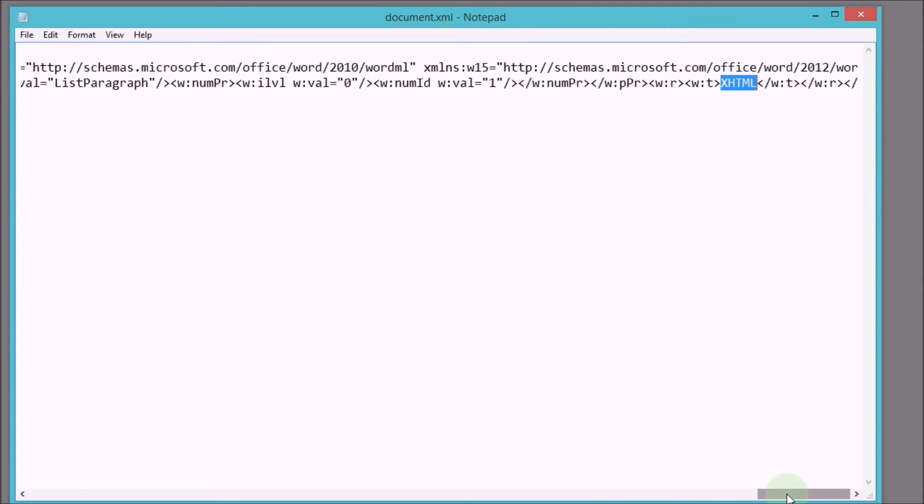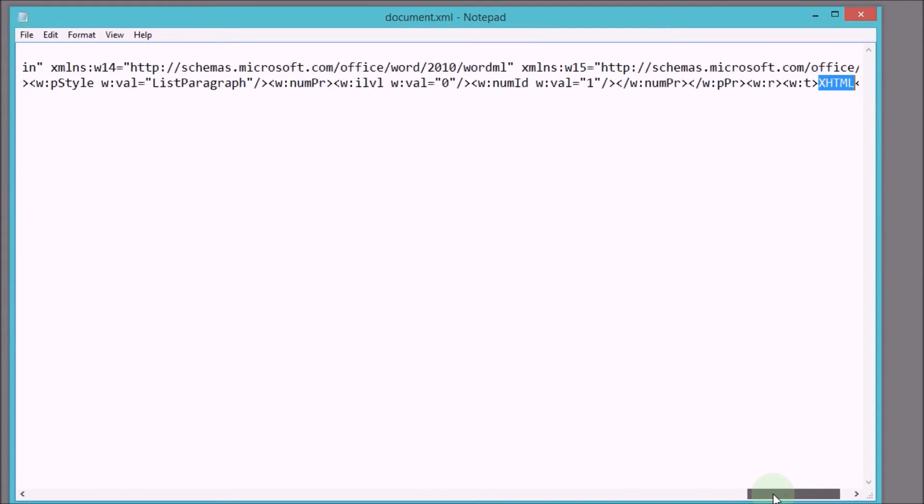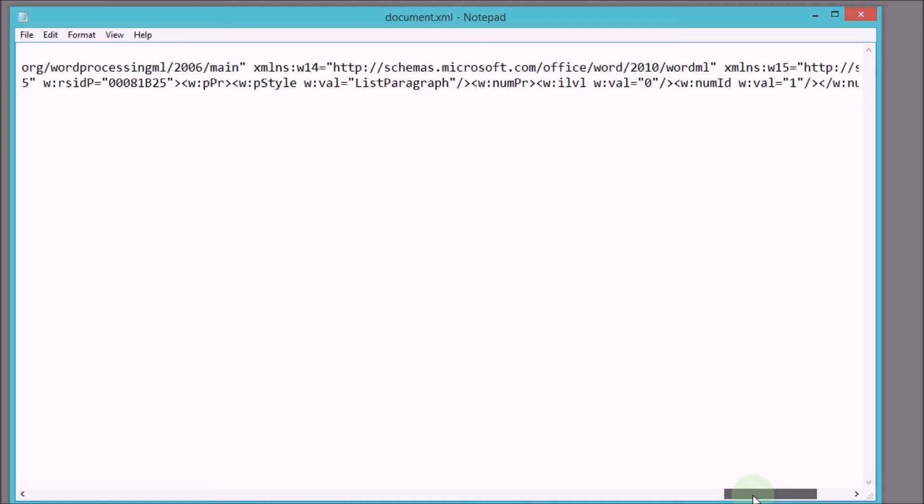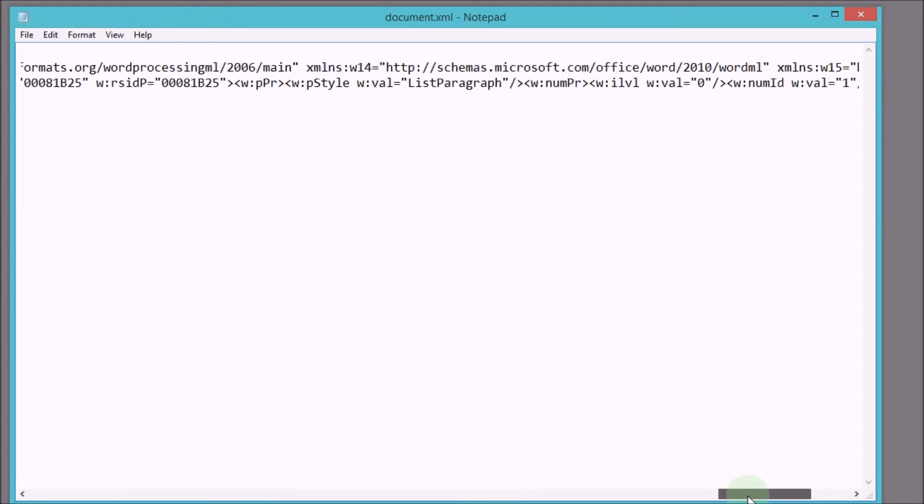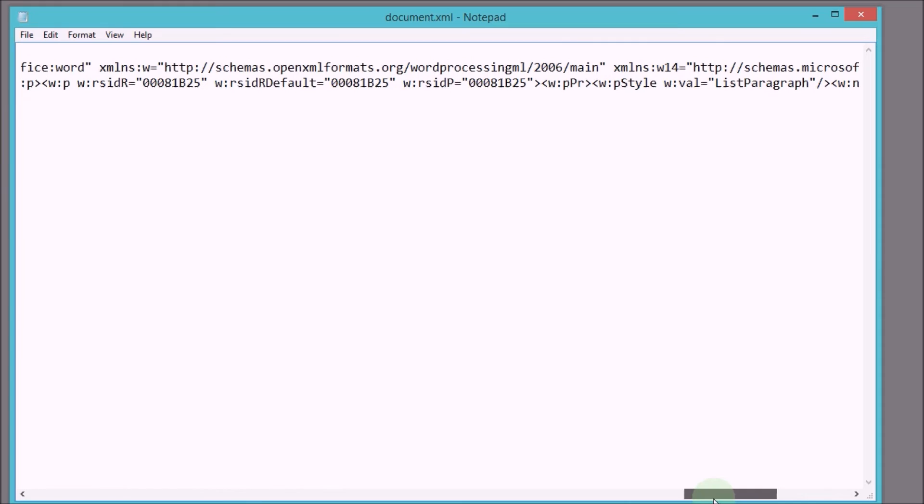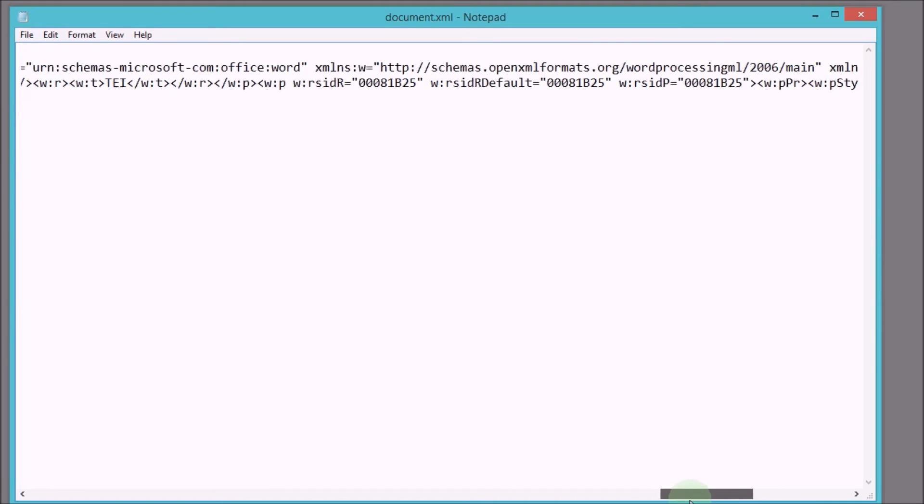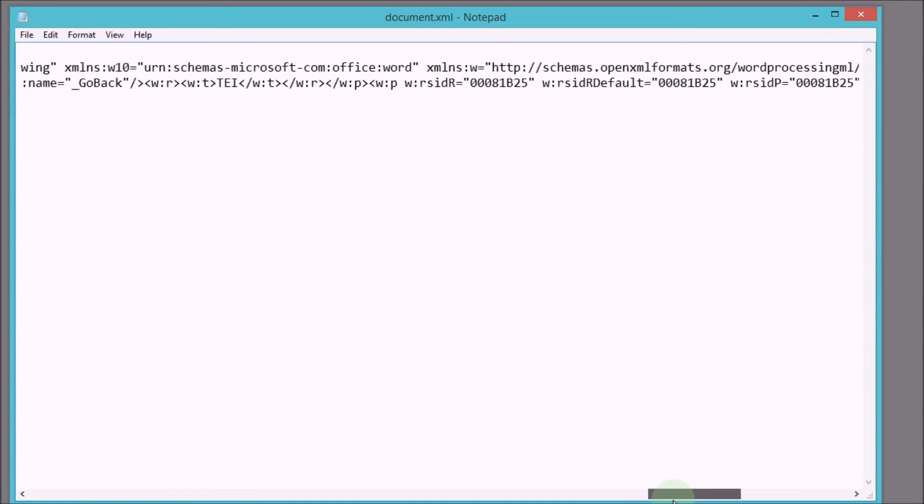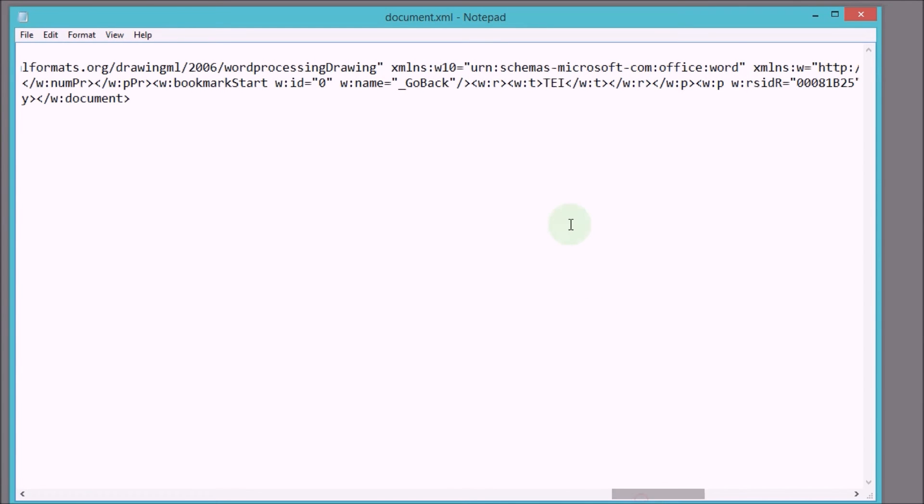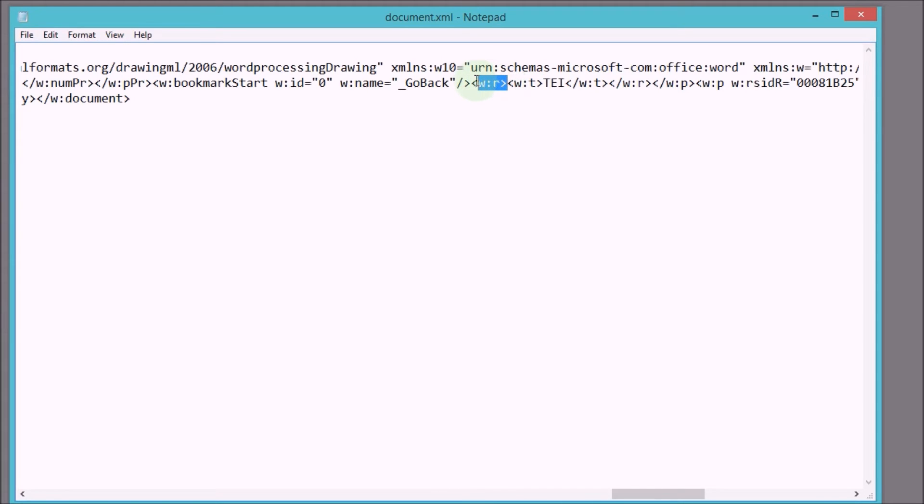But you can see at the very end here, there is the text that we added in. Here we have XHTML, then there's a lot of markup. This is called XML markup, it's Word specific XML markup in that case. Here's TEI, and as you can see, TEI is included in these elements, XML elements.